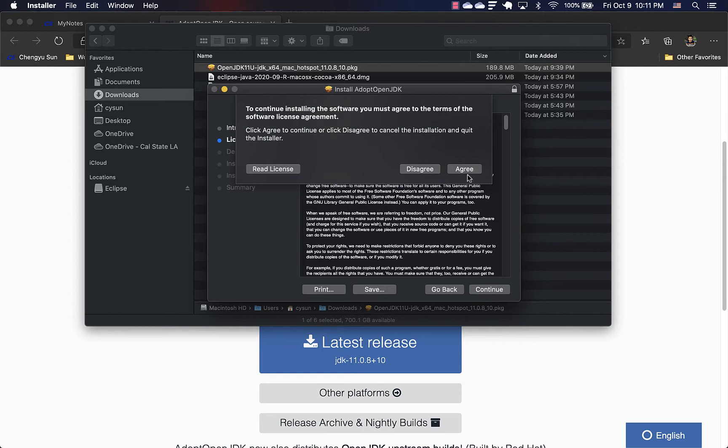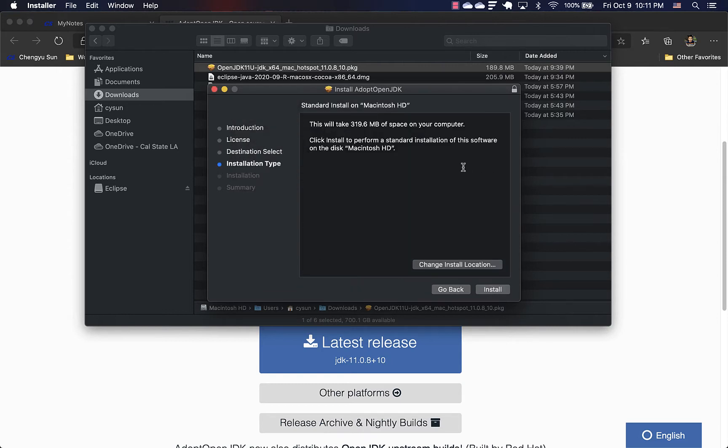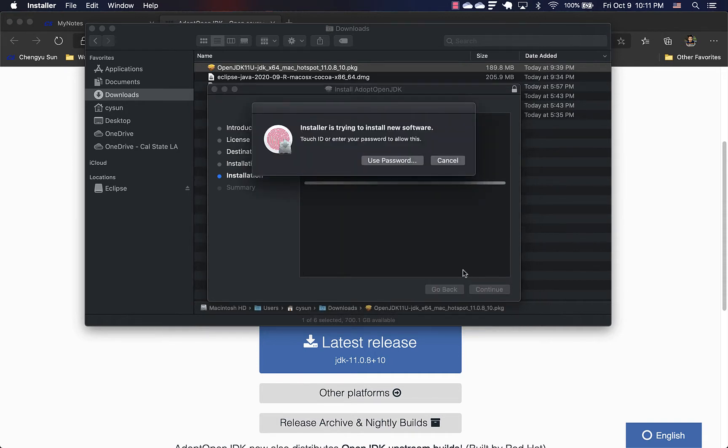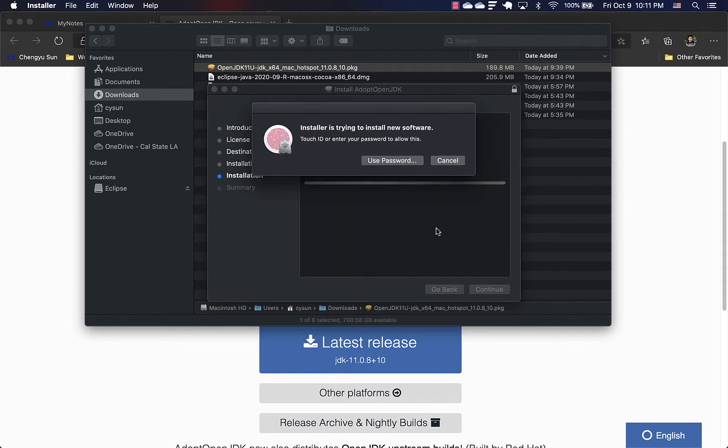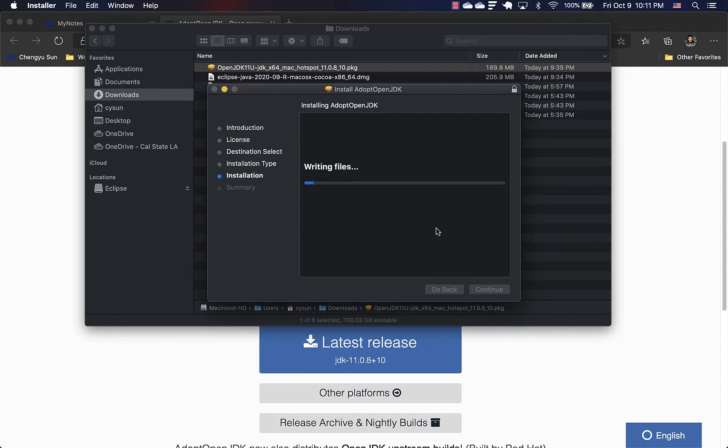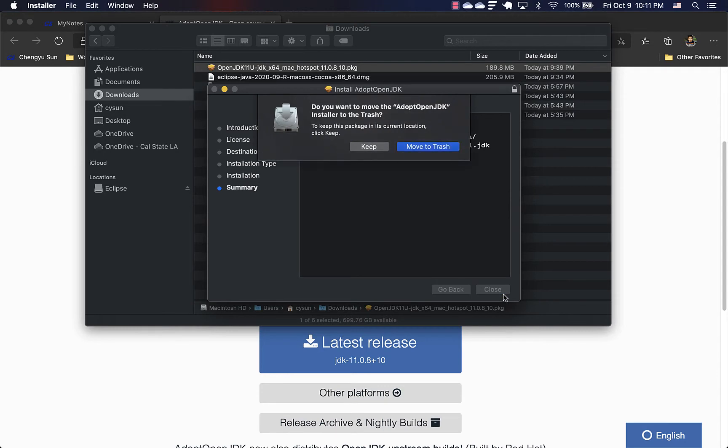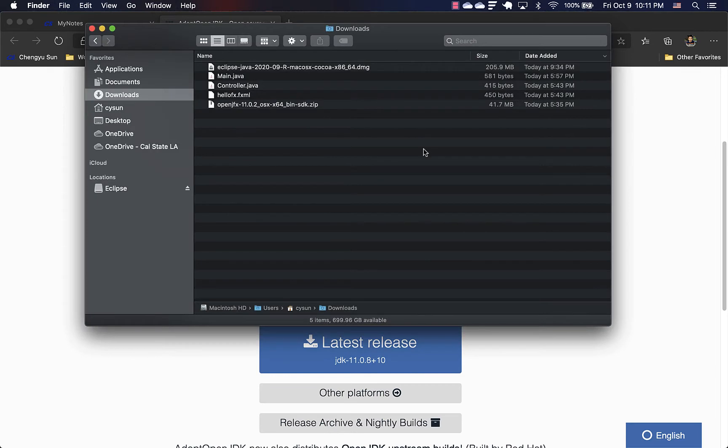Click continue, agree, and leave the installation location to default, and then install. And that's pretty much it. And after that, it even asks you to move itself to trash. So very nice of it.